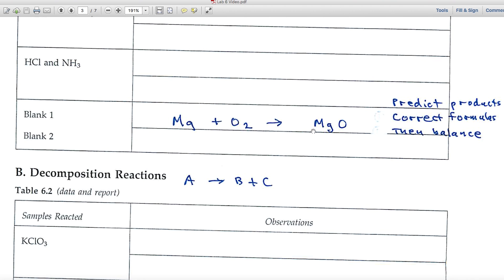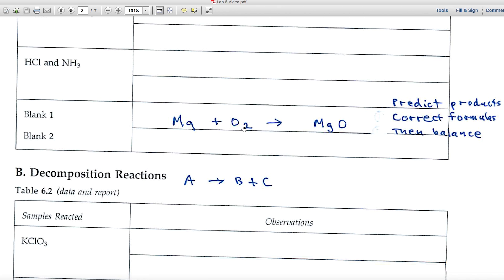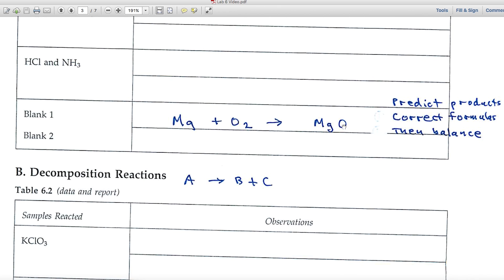We predict the product and verify correct formulas. Magnesium is an element by itself. Oxygen likes to travel in pairs, so it's O₂. For magnesium oxide: magnesium is in Group 2 and forms a 2+ ion; oxygen is in Group 6A and forms a 2− ion. Two plus and two minus balance each other, with two electrons transferred — so MgO is the correct formula.